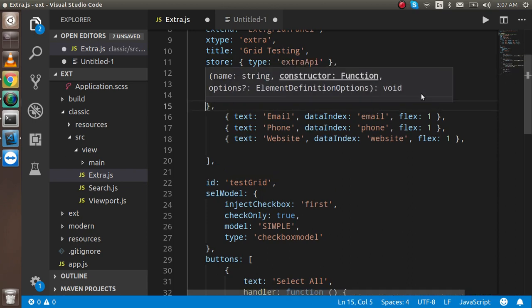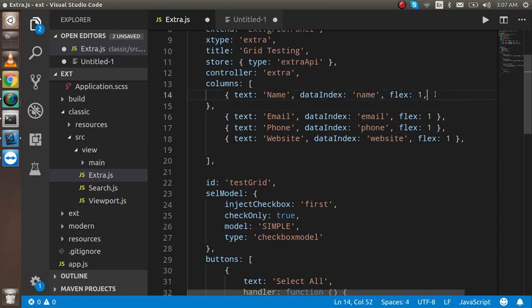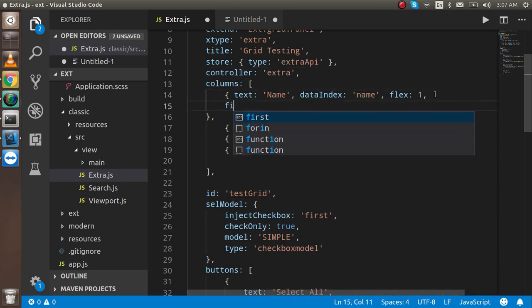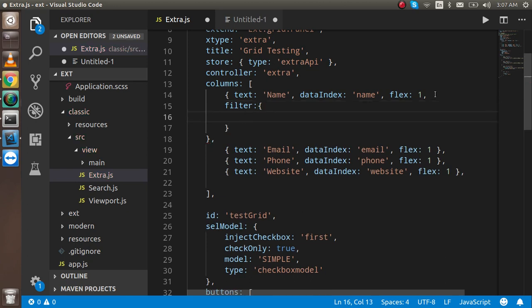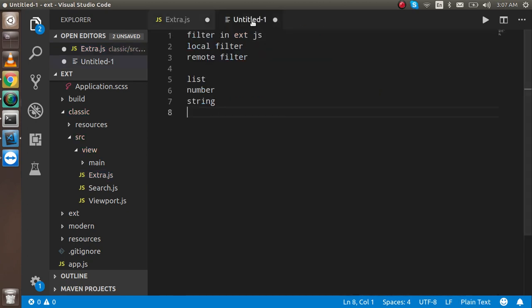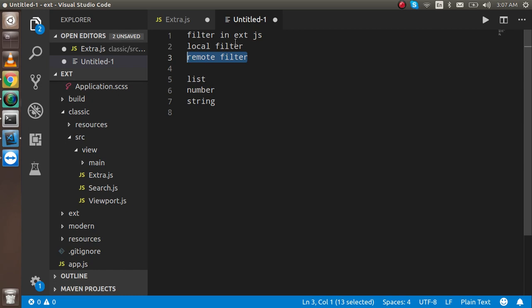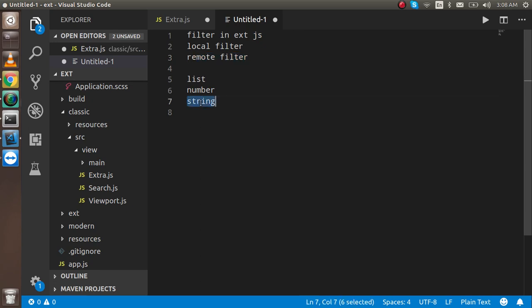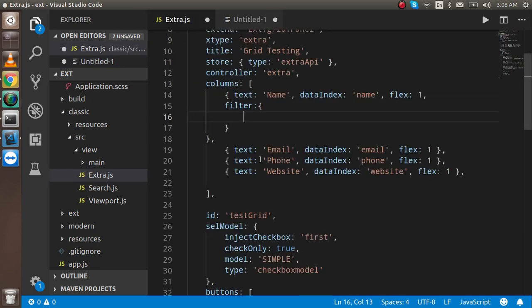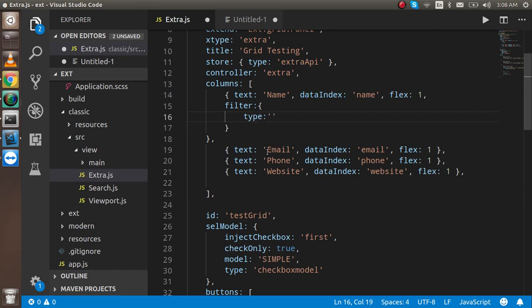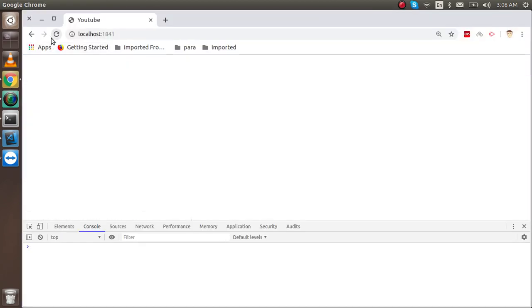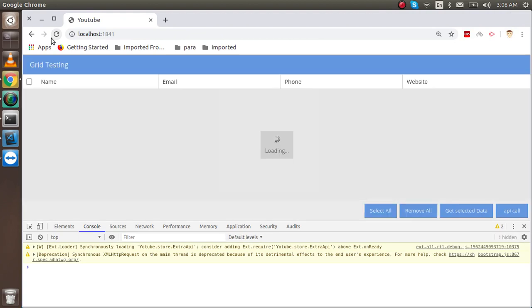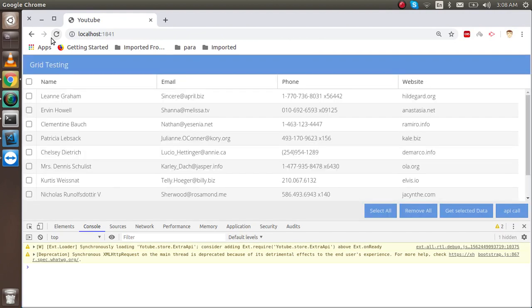For that, I'm just going to start writing code here. We have a property name filter, and inside here we can apply the filter kind. It can be number, string, or list. I'll show you remote filter after that because it actually depends on the server side. Let's say I want to put the filter type string, so I can just write here type and put here string. String means we can search any kind of data on simple typing, or you can say key up or key down.